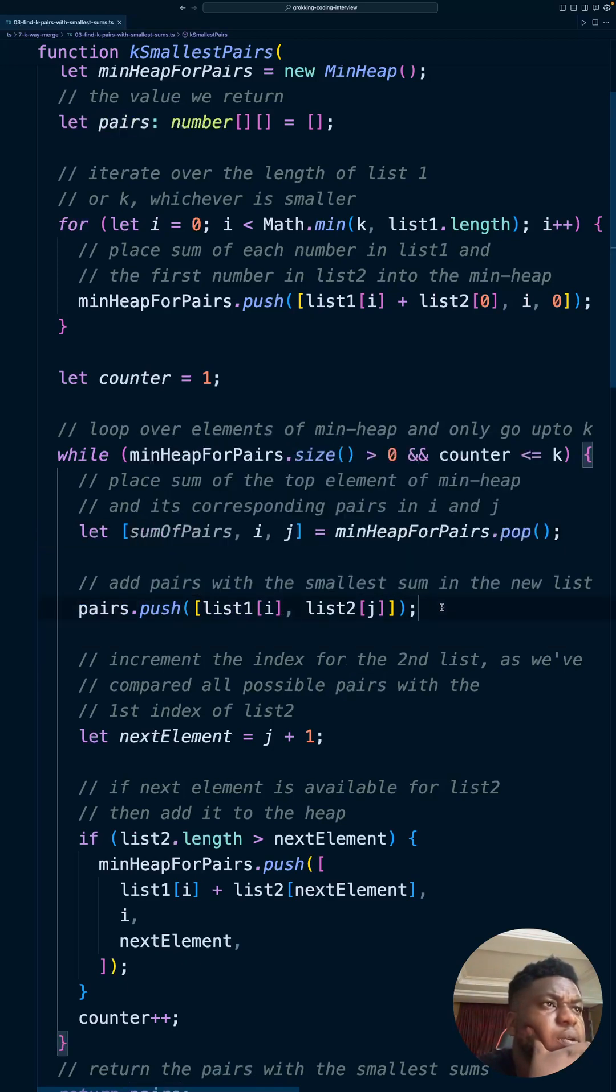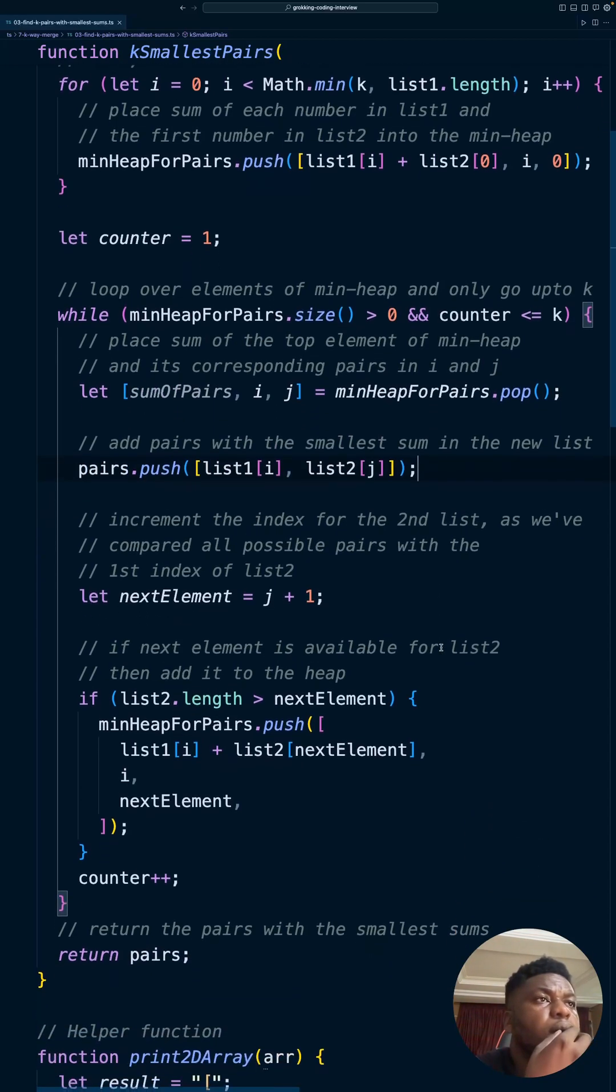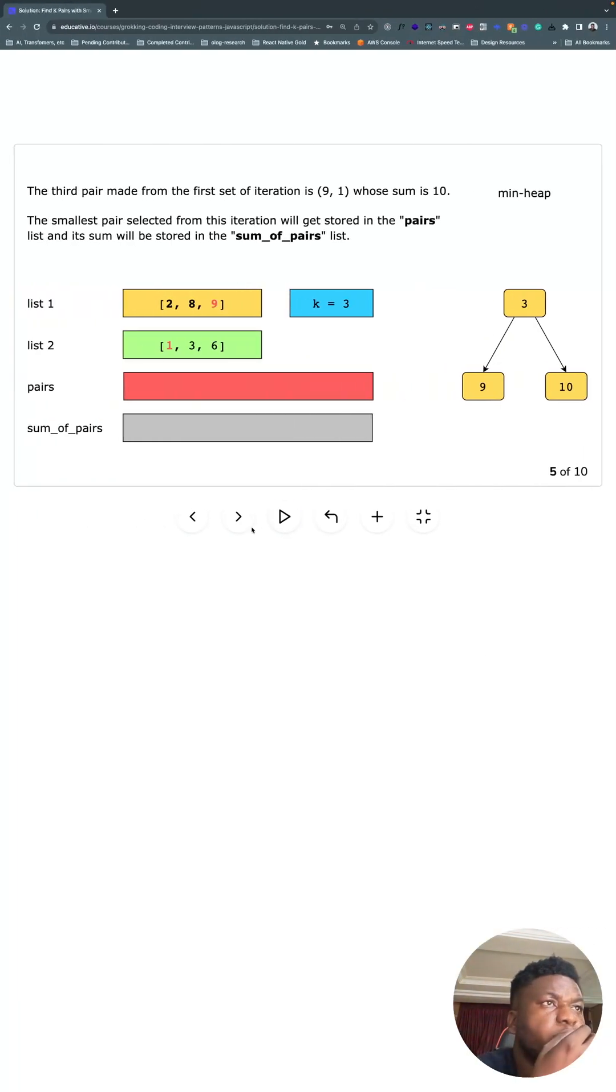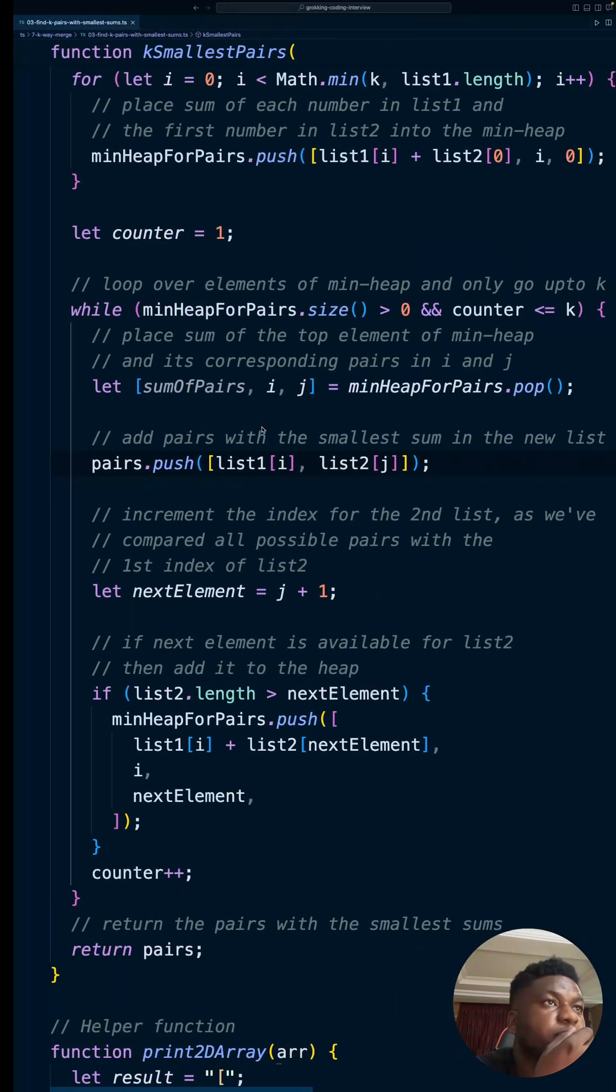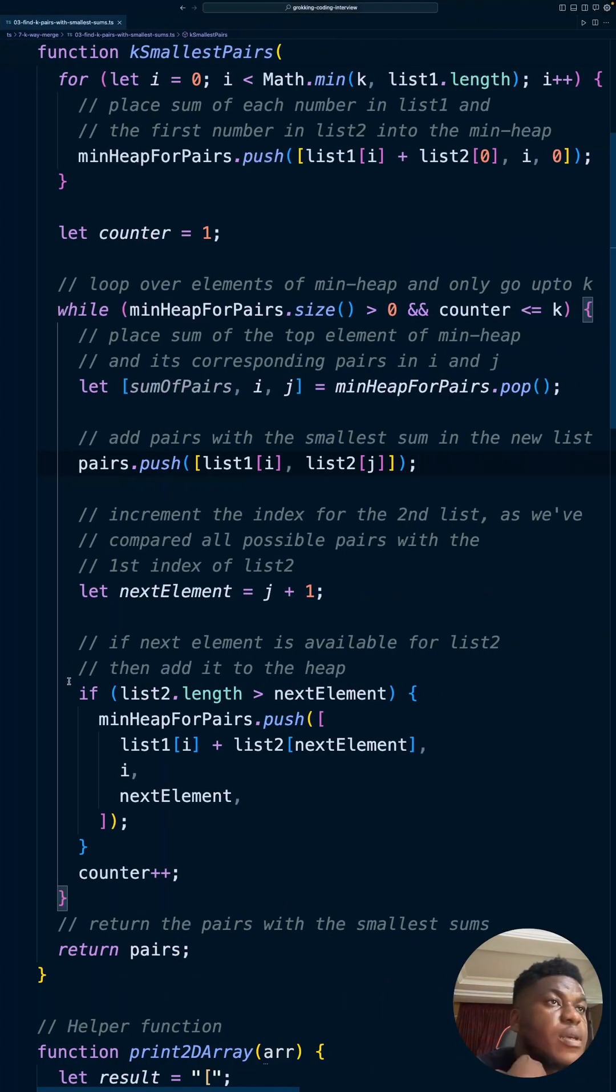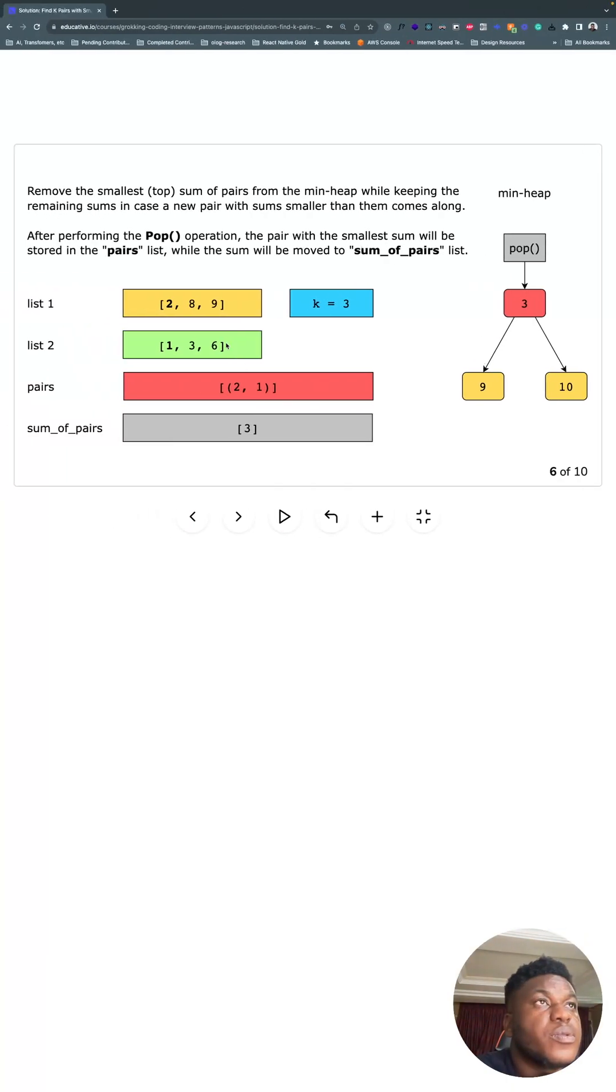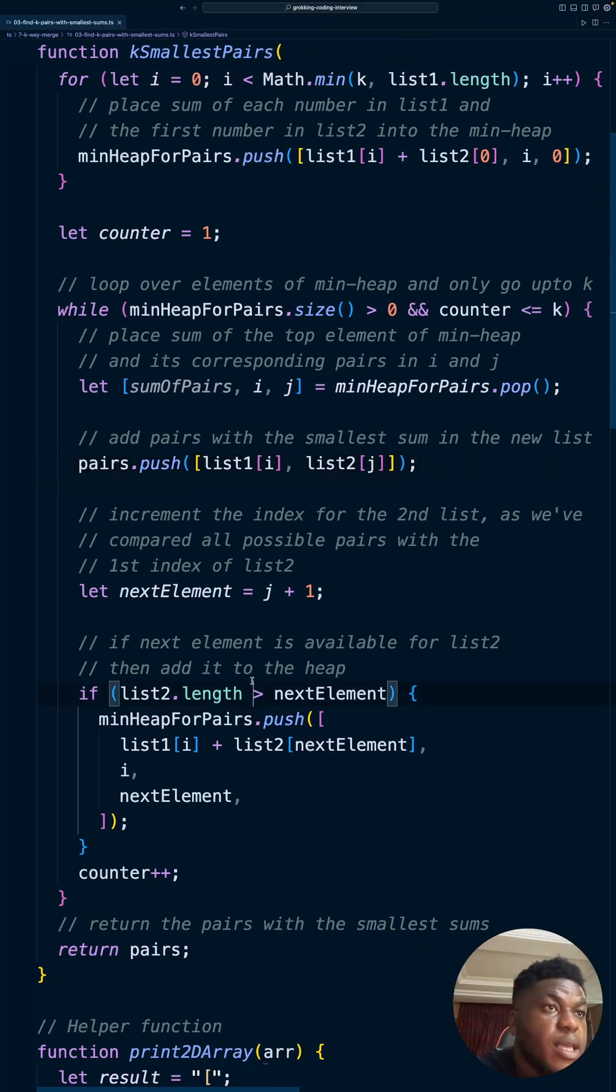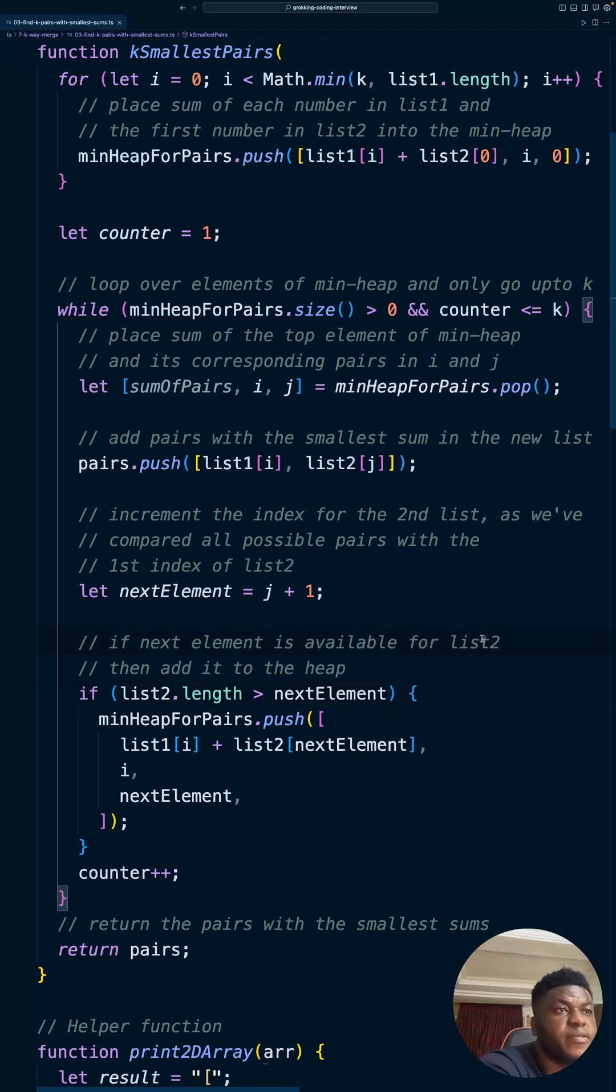Next, we increment the index for the second list as we've compared all possible pairs with the first list. So we move from zero to one here. And if there is something there, if this two was long enough, we add—we do what we did before.